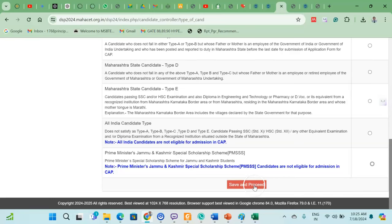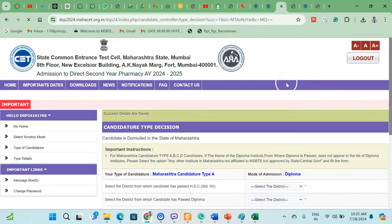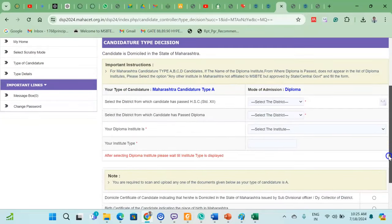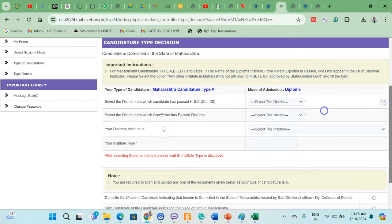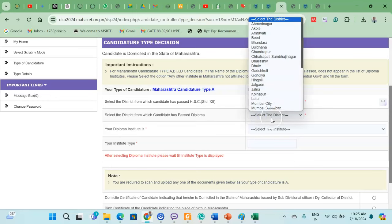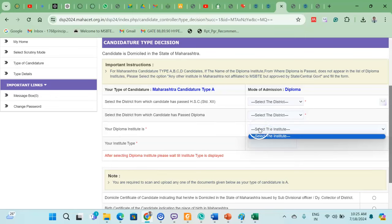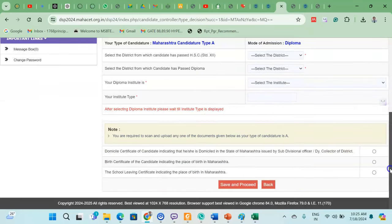There will be procedures related to your diploma form. If you have passed from a district after 12 years of schooling, you will need to provide a domicile certificate and a birth certificate, along with a living certificate. Upload these documents in the required section.